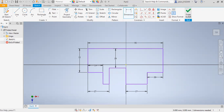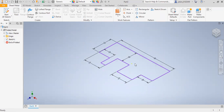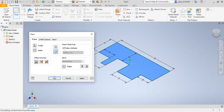Then I will click Finish Sketch. I will convert the sketch into a sheet metal face. I will select this face and then click OK.